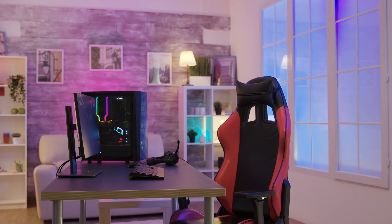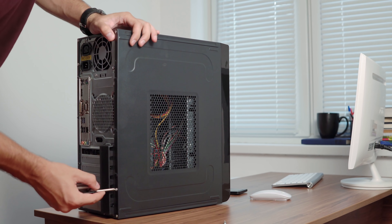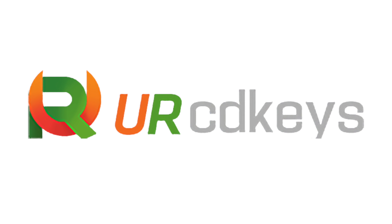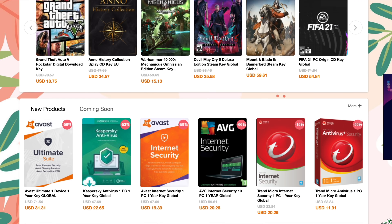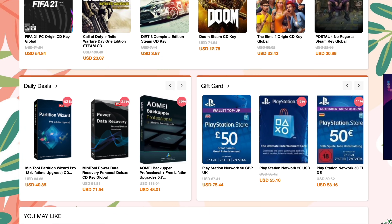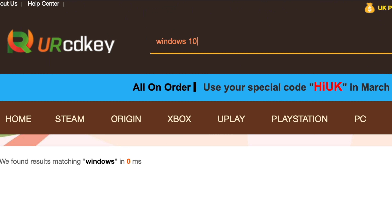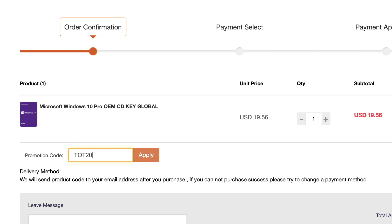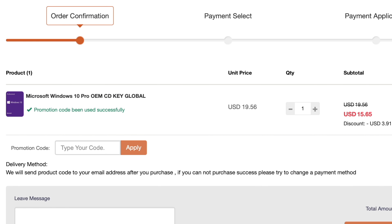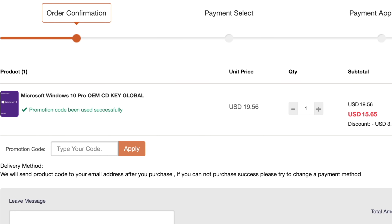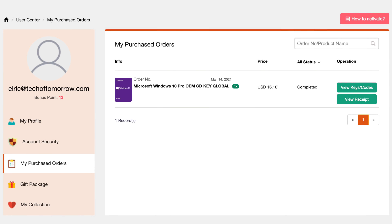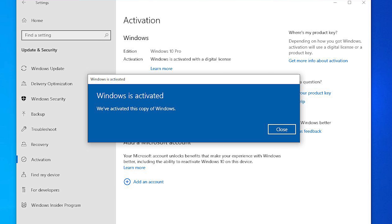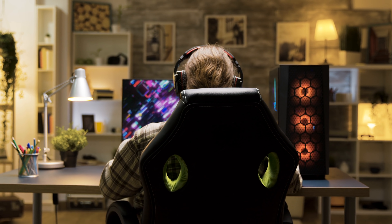Did you just build yourself a brand new PC, or did you just upgrade your old PC but find you're in need of a Windows 10 key? If that's the case, CDKey has you covered. All you do is go to the CDKey website, find the Windows software you want to buy, put it in your cart, enter the code TOT20, apply the code, save yourself some extra money, and as soon as you complete your purchase, the Windows 10 key will be in your inbox. There's no problems, it's really easy, and all keys are guaranteed to work, so you don't have to worry about losing your money. You'll have a valid Windows 10 key to get your unit up and running.